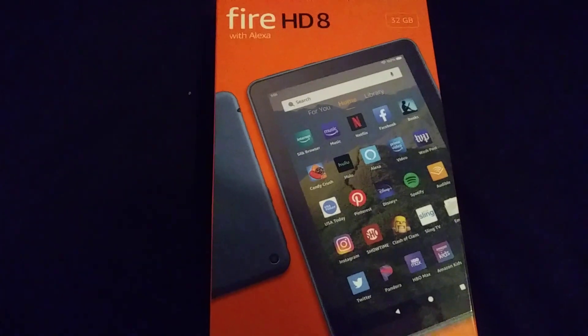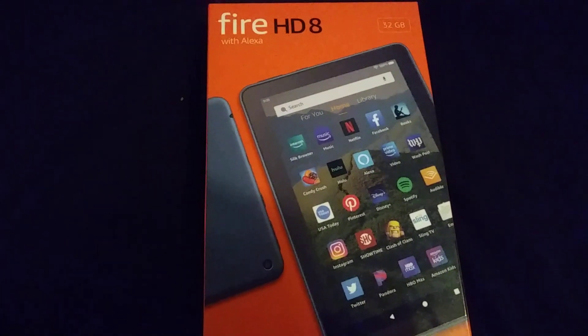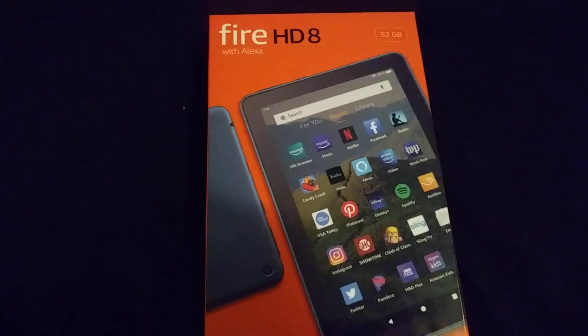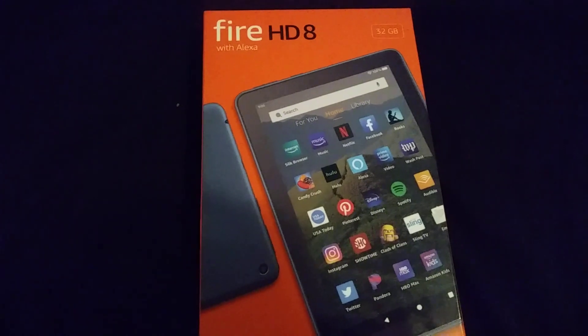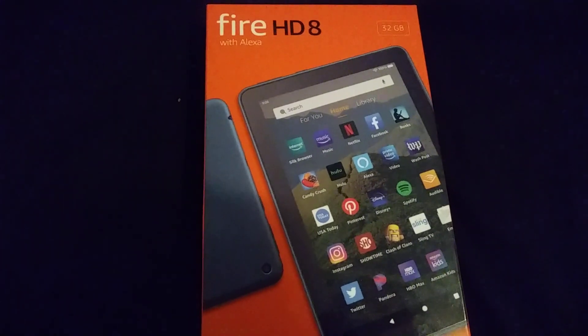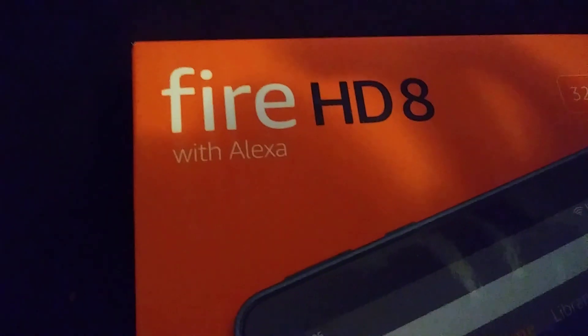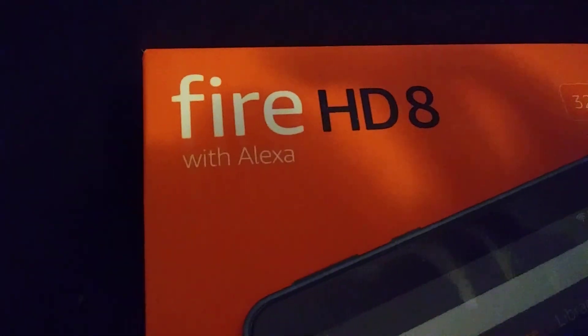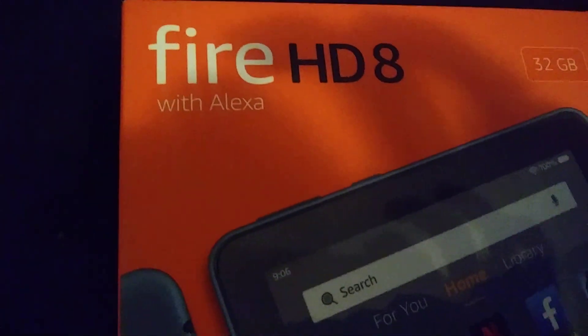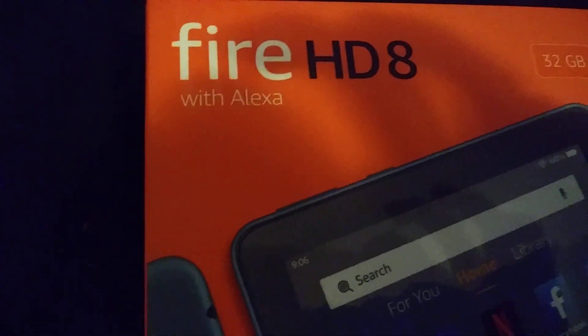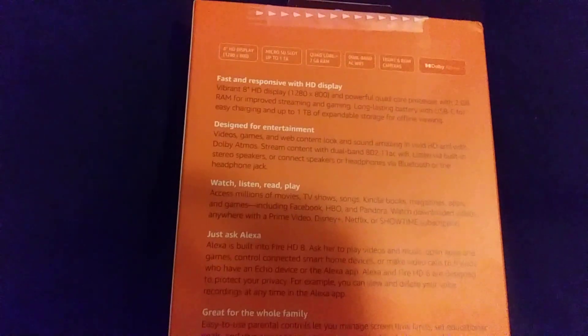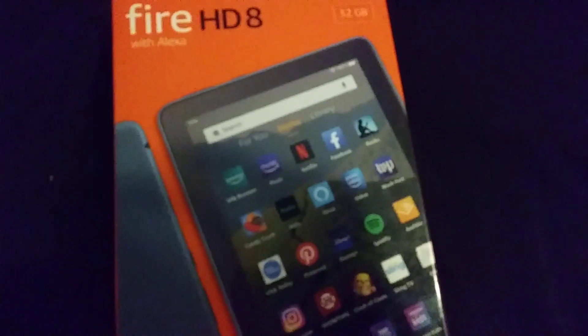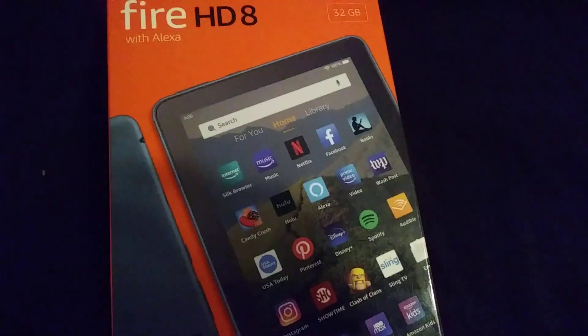Okay, so I've got this new iPad and I want to know if I can open it and watch. Before we start, this is a Fire HD 8 with Alexa. I'm not good at reading, so I'm just going to open it.